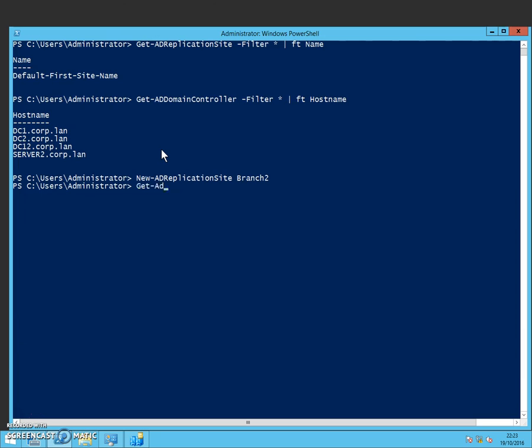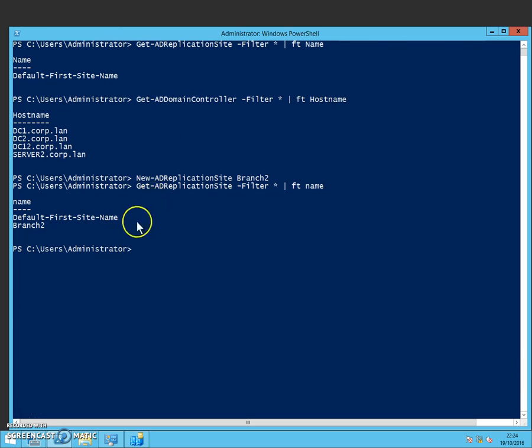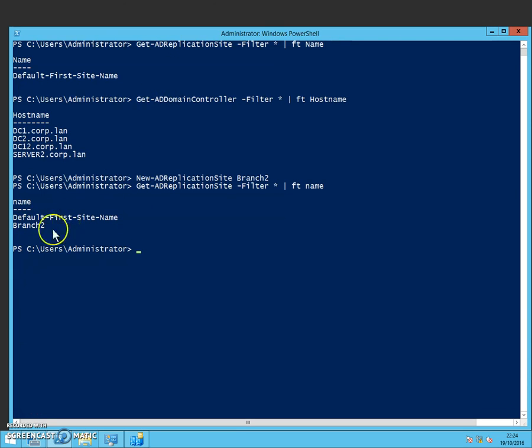So I'm going to call that Branch2. Verify that with the Get-ADReplicationSite. And there you can see now, the same command we used earlier, it now shows you the default one and the fact that you've got Branch2 on there.